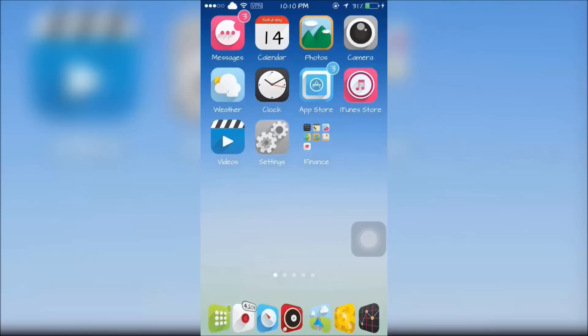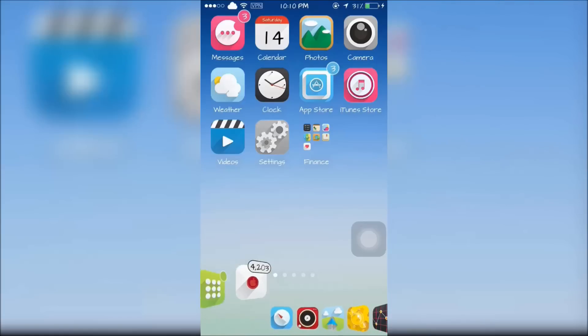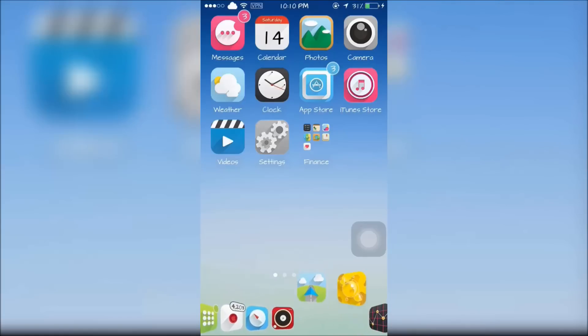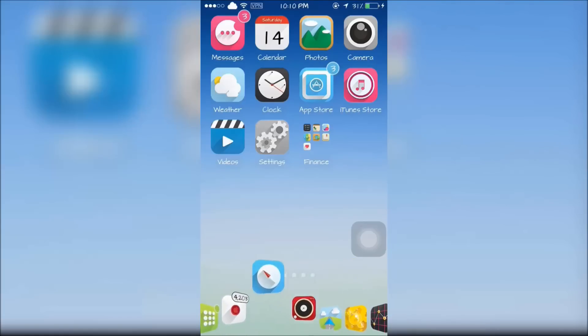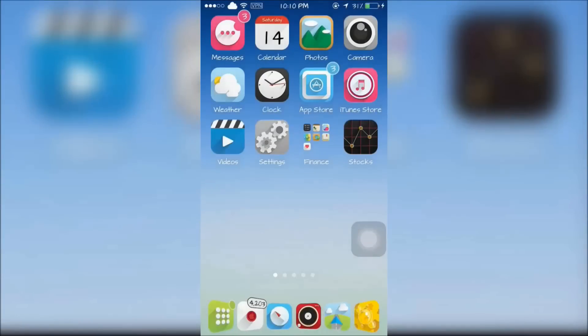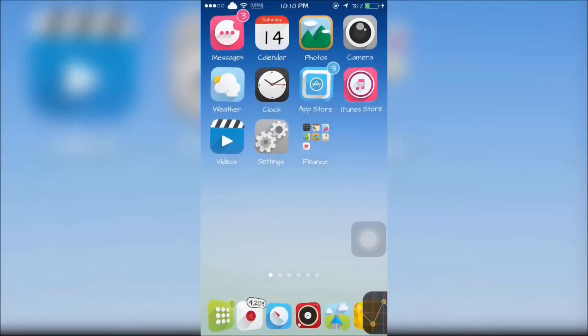When you touch the dock the icon rise up in a wave. The icon at the top of the wave will launch an app. Multiple apps can be added to the dock also.